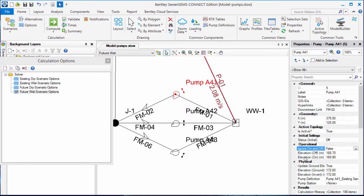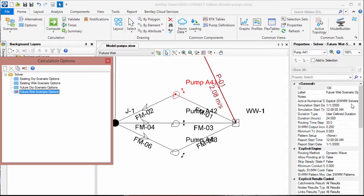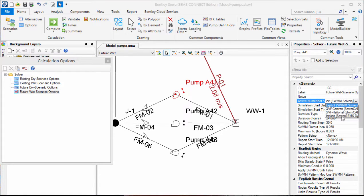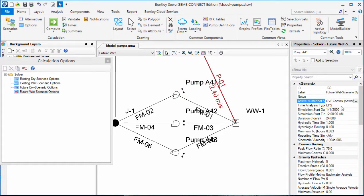As the system is not overly complex, one solution that we have available is to use a different solver. If we take a look at the properties for this particular solver, we see the active numerical solver right now is set to the explicit solver. But if I change this to the GVF convex solver and compute the model,